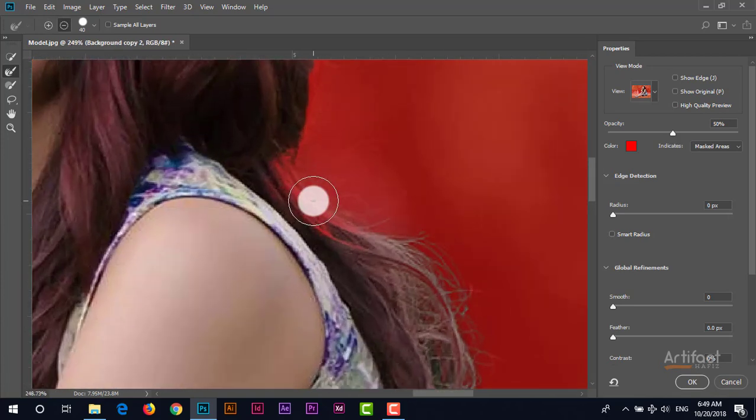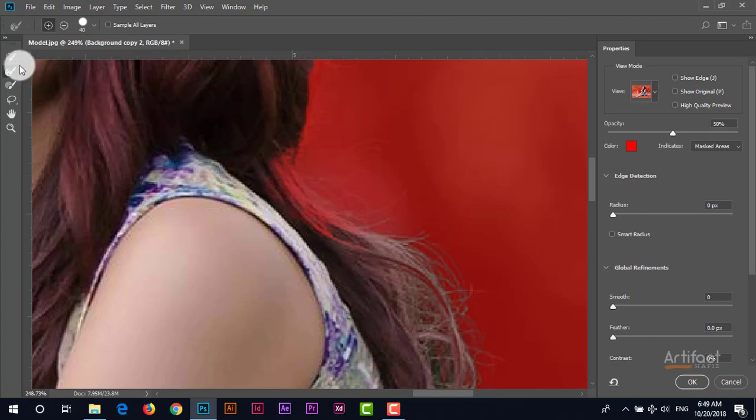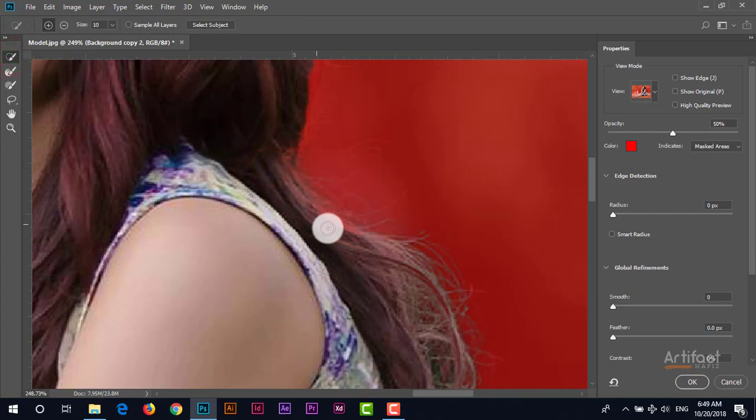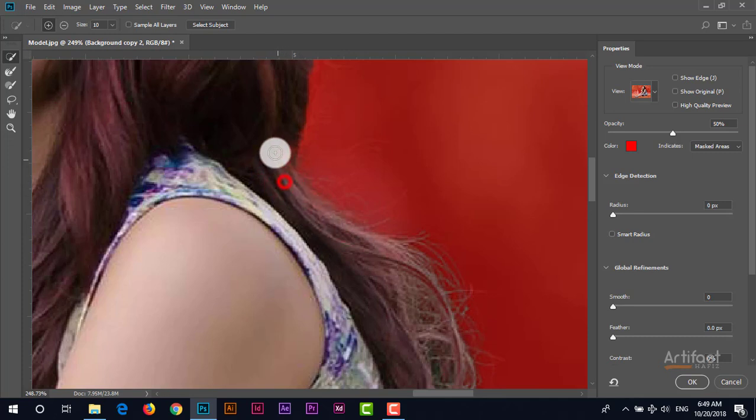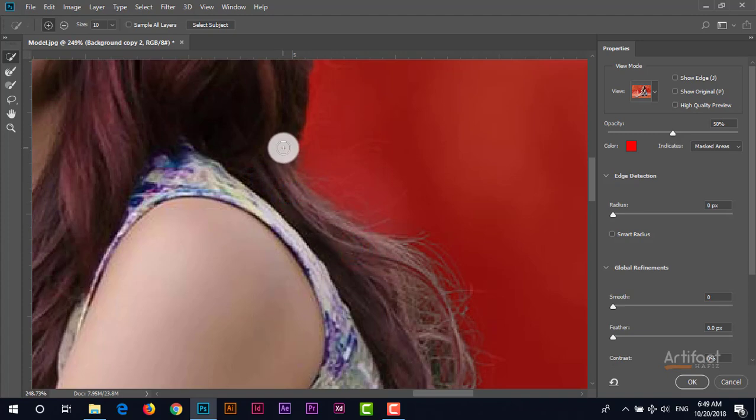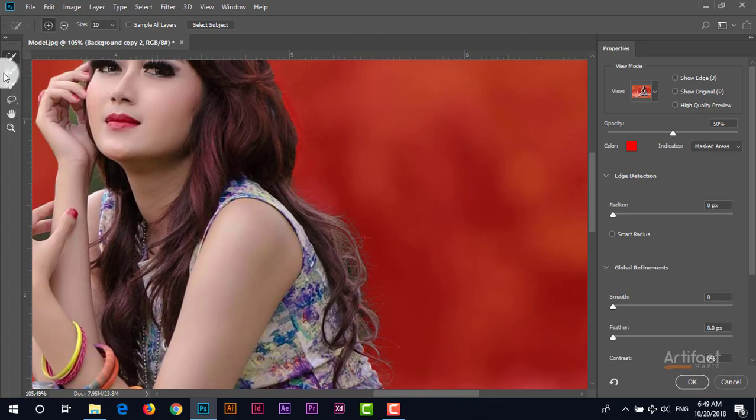Here we can see that the edges is not clear after refining it. So now I'm going to take the quick selection tool again and selecting this area again. So this area is selected again.